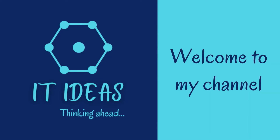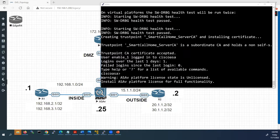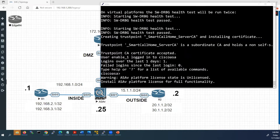Welcome back to my channel. In this video we are going to see how to configure static routing in Cisco ASA firewall and verify the connectivity between networks connected between the inside and outside interfaces of the ASA firewall.